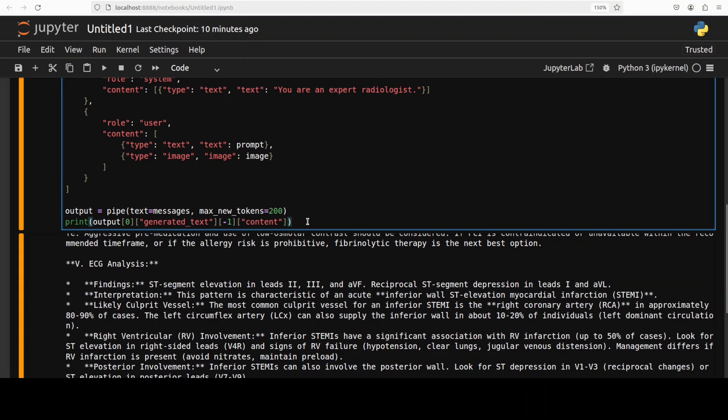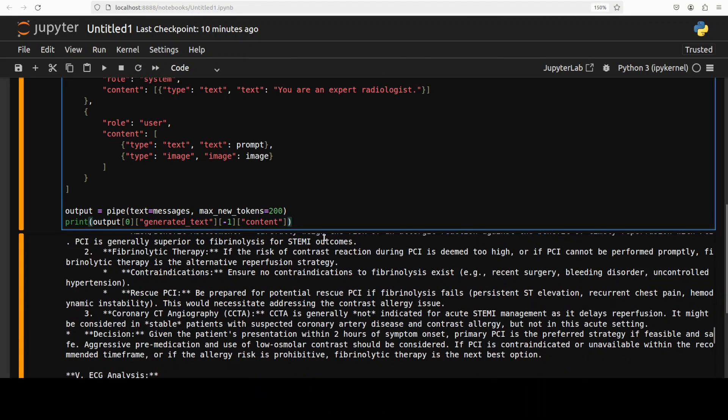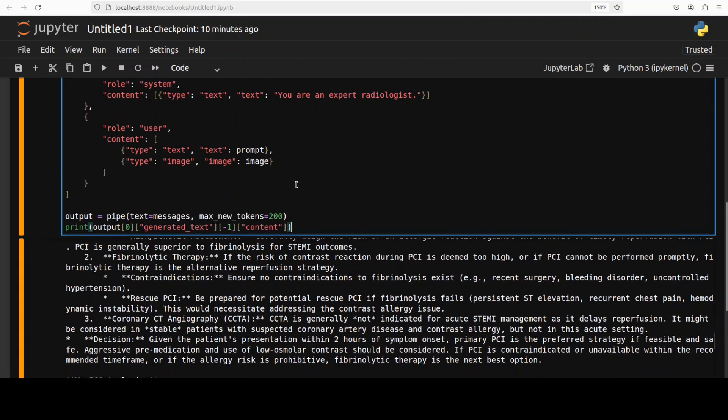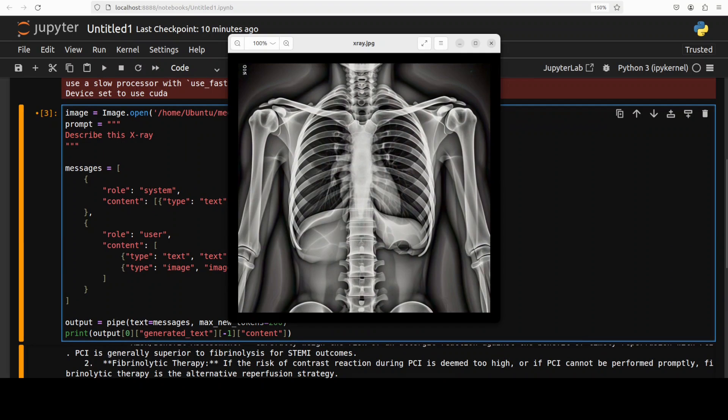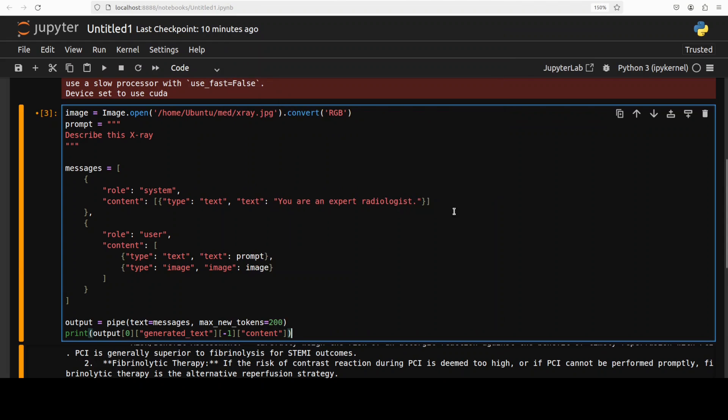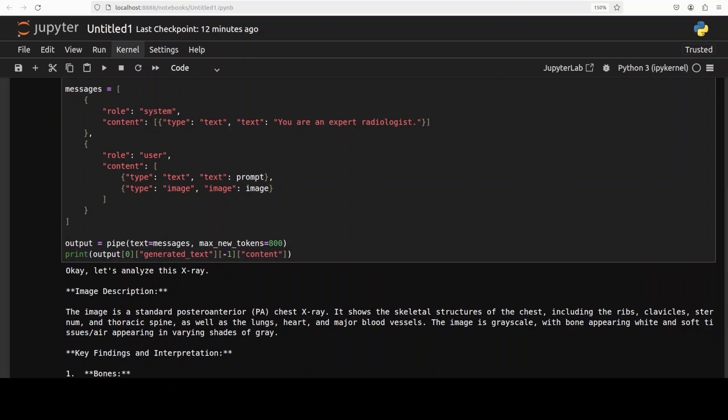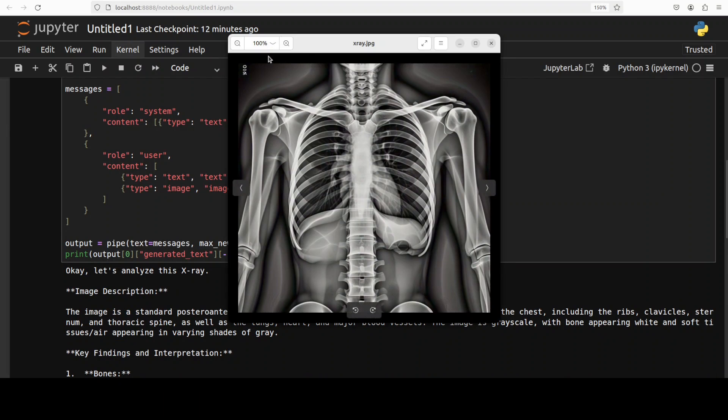So what I'm going to do here, I am giving it one local image of this x-ray, again AI generated, and I'm just telling it that you're an expert radiologist, this is the image, describe this x-ray. So let's run it.